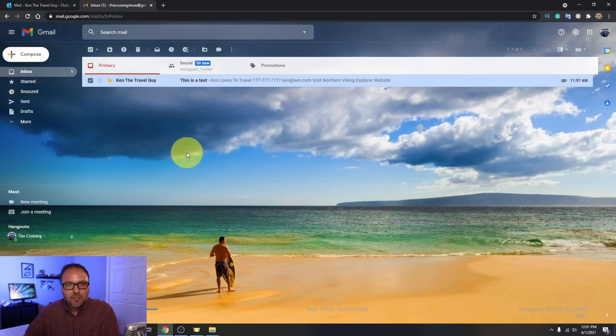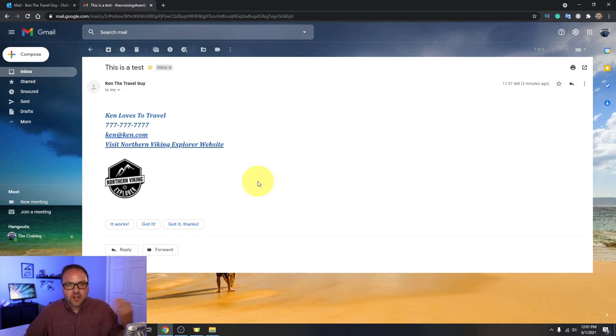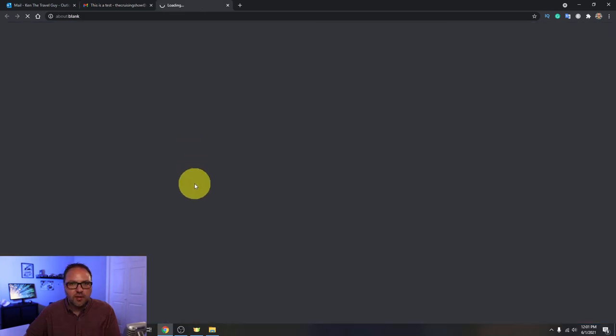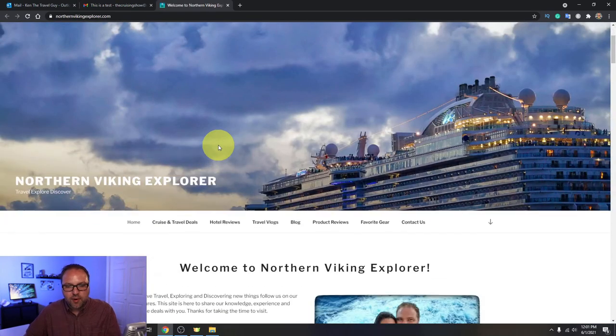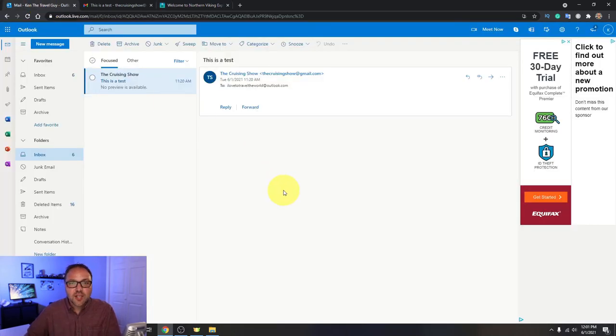Alright, so the email popped up here. Let's go ahead and open that up. You can see the signature is all there just how we made it and we'll click on my website link here and see if that works as well. Perfect, that loaded up right away. So it works exactly as it should.